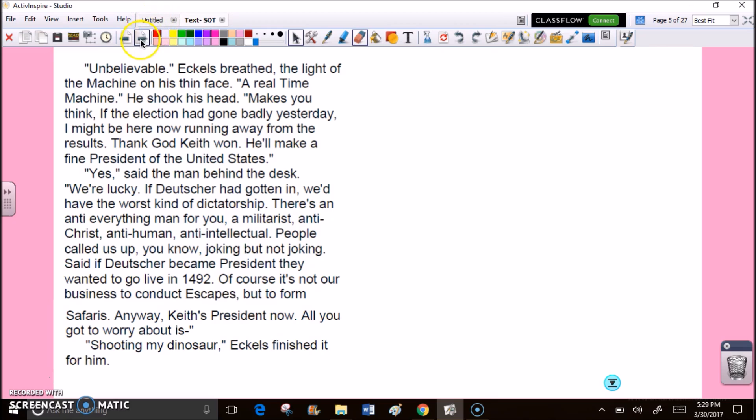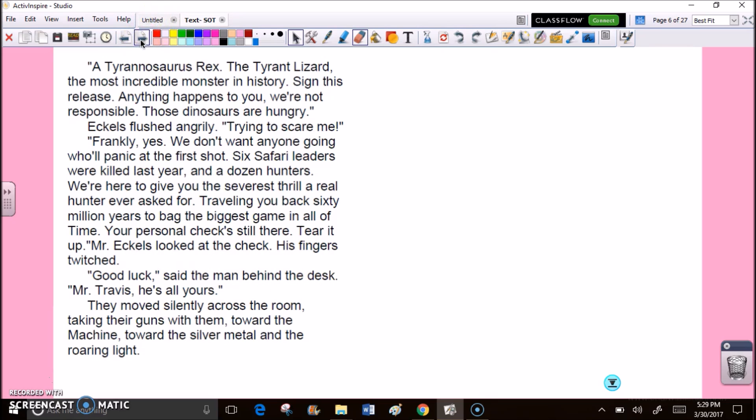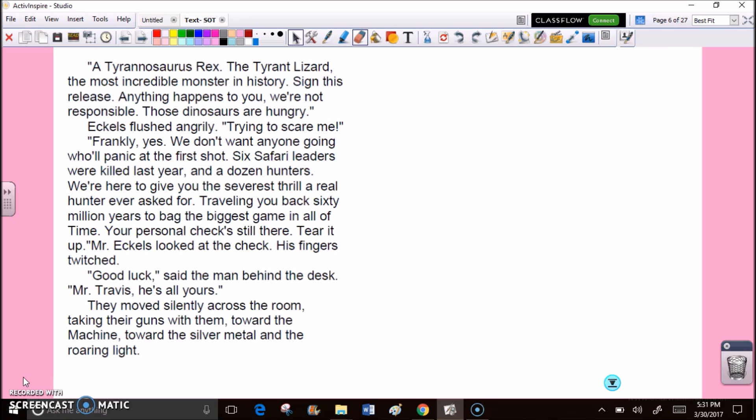Eccles finished it for him. A Tyrannosaurus Rex. The tyrant lizard. The most incredible monster in history. Sign this release. Anything happens to you, we're not responsible. Those dinosaurs are hungry. Eccles flushed angrily. Trying to scare me? Frankly, yes. We don't want anyone going who'll panic at the first shot. Six safari leaders were killed last year, and a dozen hunters. We're here to give you the severest thrill a real hunter ever asked for. Mr. Eccles looked at the check. His fingers twitched. Good luck, said the man behind the desk. Mr. Travis, he's all yours.